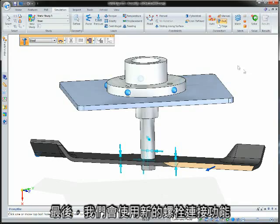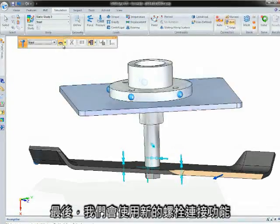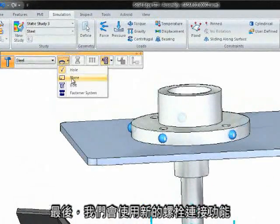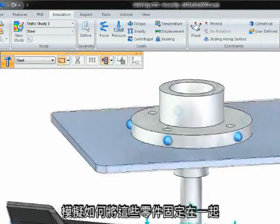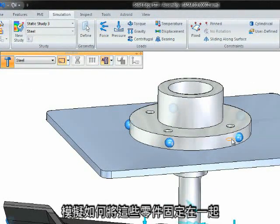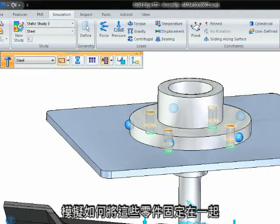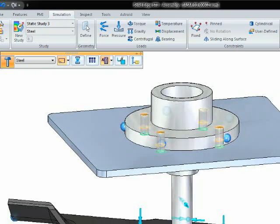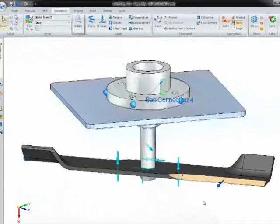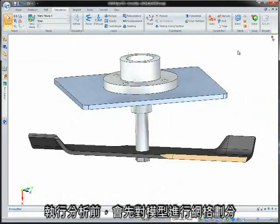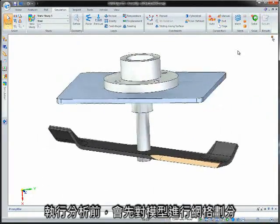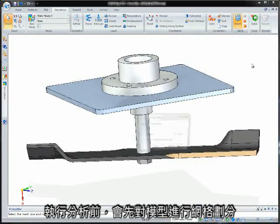Finally, we'll use the new bolted connection capability to simulate how these parts will be fixed together. The model is then meshed prior to running the analysis.